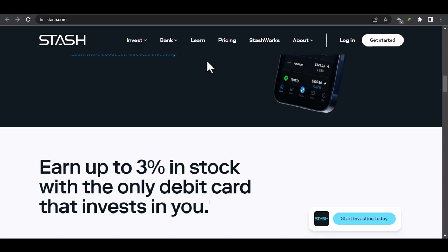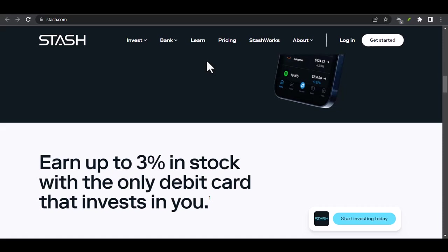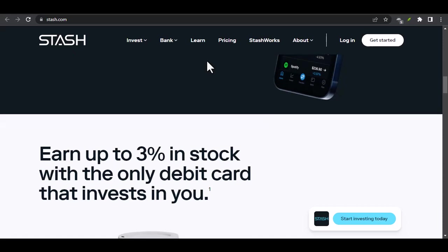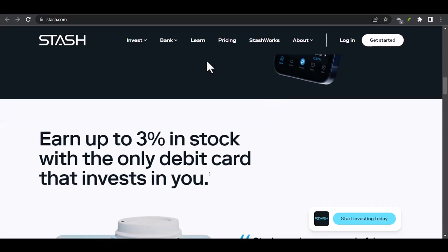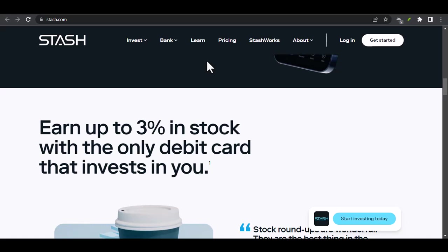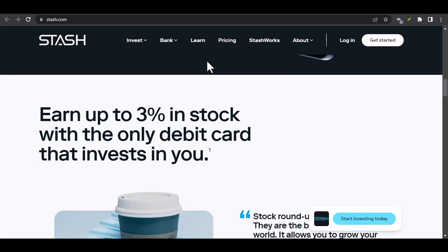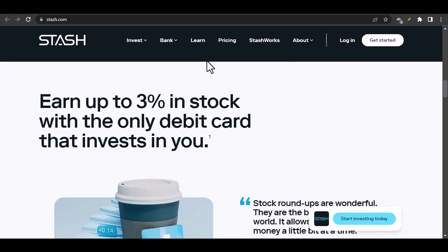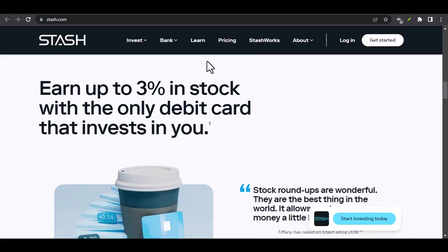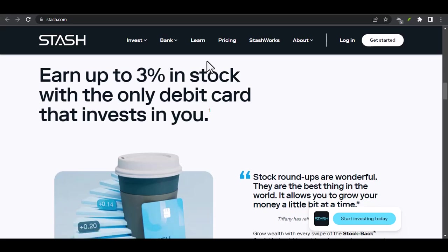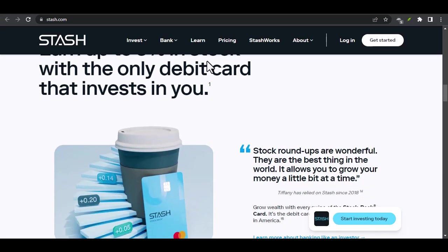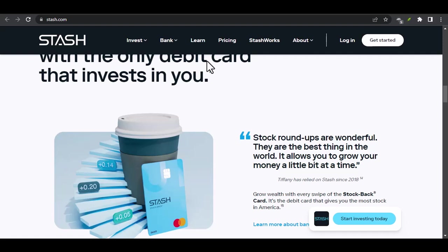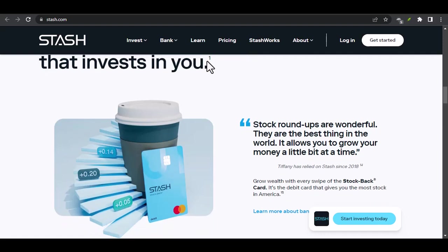Stash Portfolios: If you're unsure where to start, Stash offers pre-built portfolios that cater to different risk tolerances and investment goals. Stash Banking: In addition to investing, Stash also offers banking services, including a debit card and checking account.